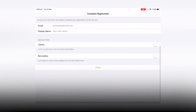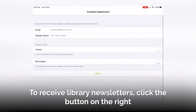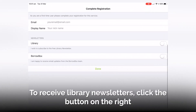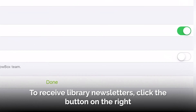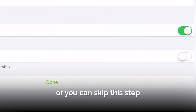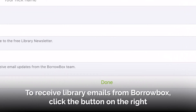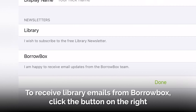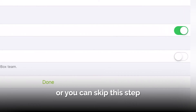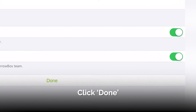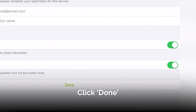You now have the option of receiving library newsletters — select the button on the right, or you can skip this step. You also have the option of receiving emails from BorrowBox — select the button on the right, or skip this step. Click Done.